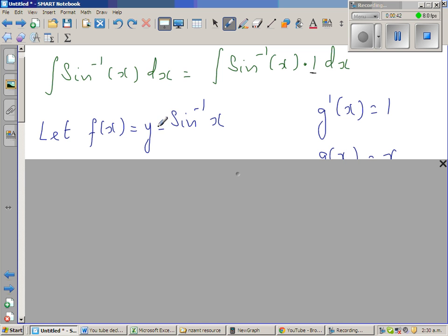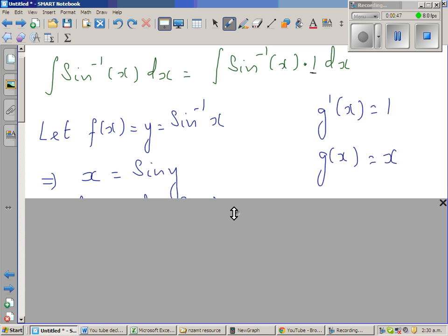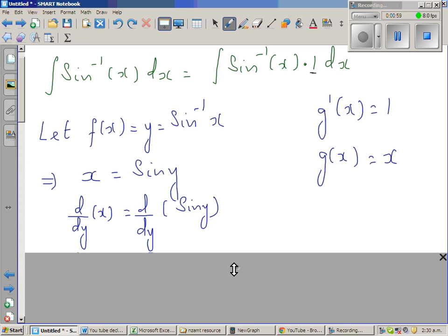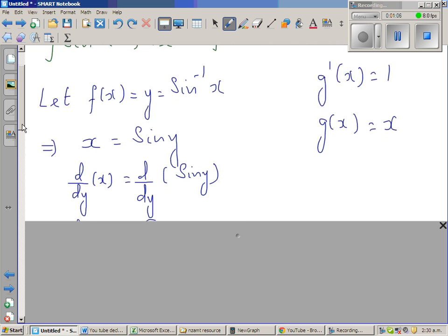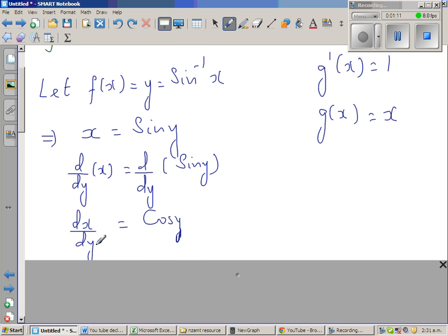Now to differentiate this function — the differentiation of sine inverse of x — let us derive it. If y is sine inverse of x, I can write x is sine y. Differentiating both sides with respect to y: d by dy of x is equal to d by dy of sine y, which is dx by dy equals cos y.